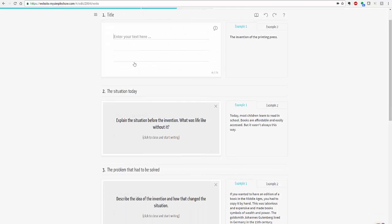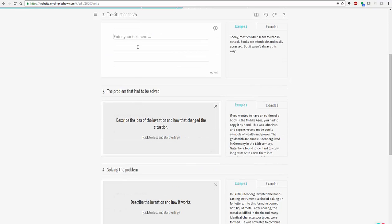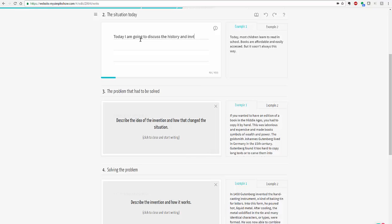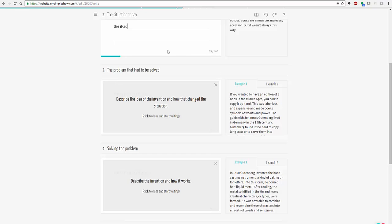So then you have a title slide and you enter your text for the title slide. And for this I'm going to say that this is the invention of the iPad. Then I'm going to explain the situation. Today I am going to discuss the history and invention of the iPad. And then I could go on through. I can add in more slides. You have options to do reading mode. You can undo, redo.